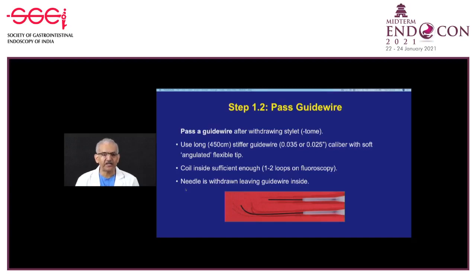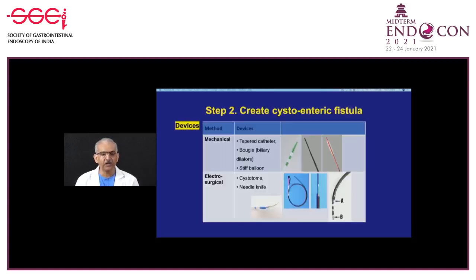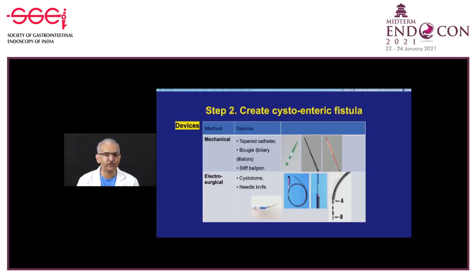Once the guide wire is well inside, withdraw the needle leaving the guide wire in place. This movement must be coordinated with the technician so the wire is not accidentally pulled out. The next step is creating a cystoenteric fistula, done either by mechanical dilation—using a tapered catheter, bougie, or stiff balloon over the wire—or by electrosurgical devices like a 6 French cystotome.